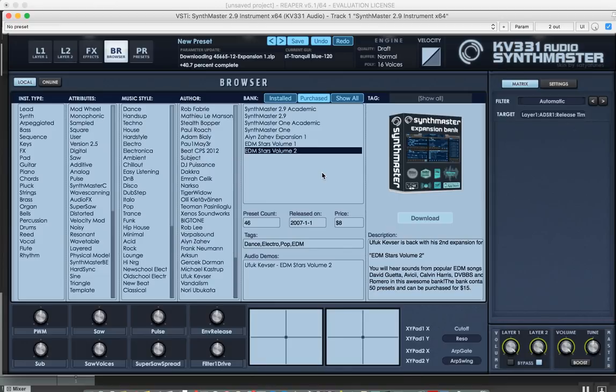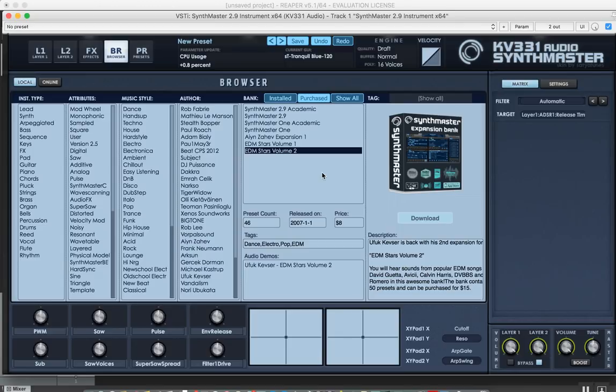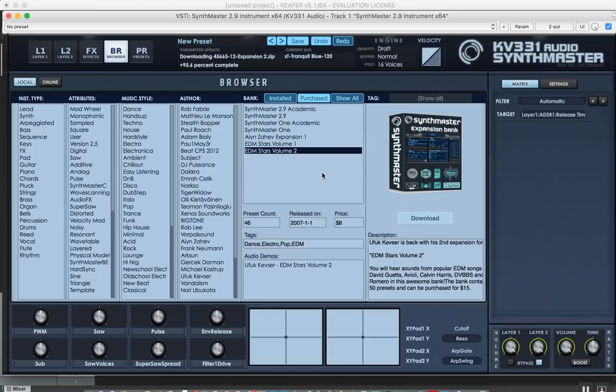This is going to take a while. After the download finishes for all of the banks, SynthMaster is just going to install them behind the scenes without any user intervention, which is just like how the apps on the App Store work - you just download them and use them and purchase in-app expansions.